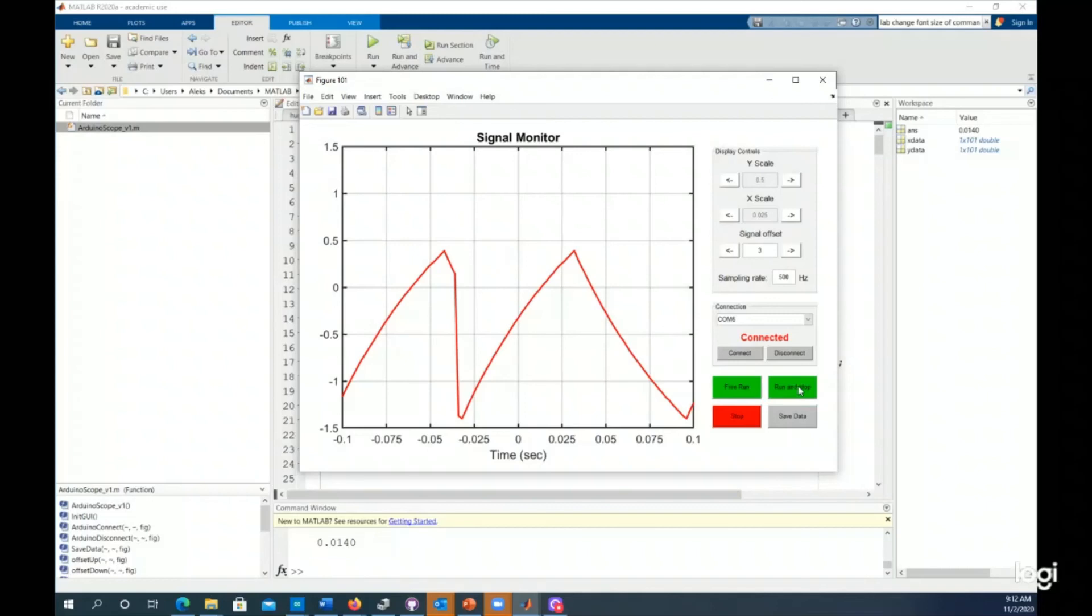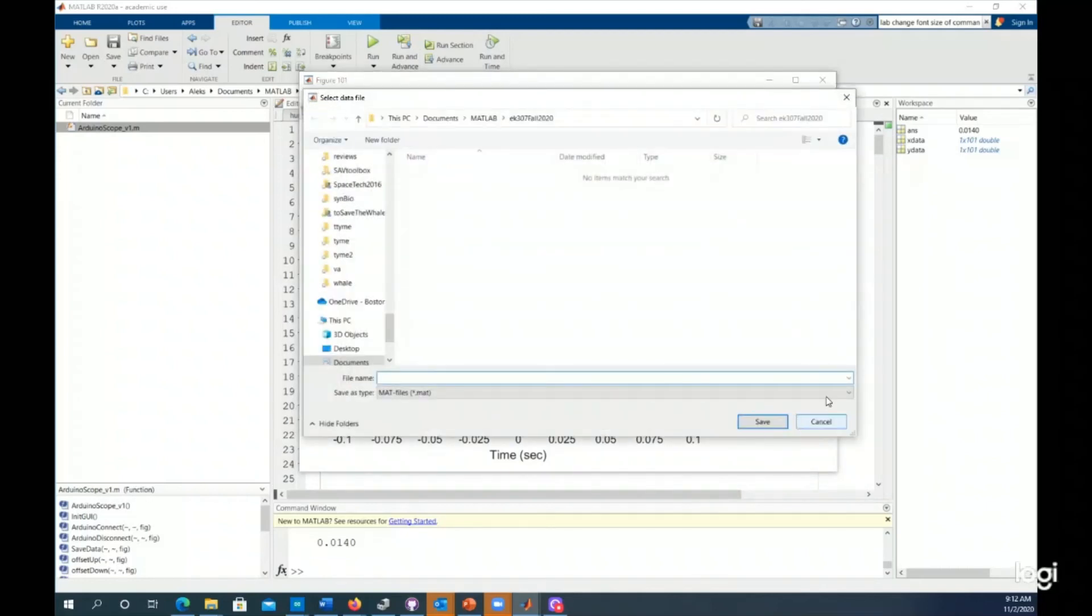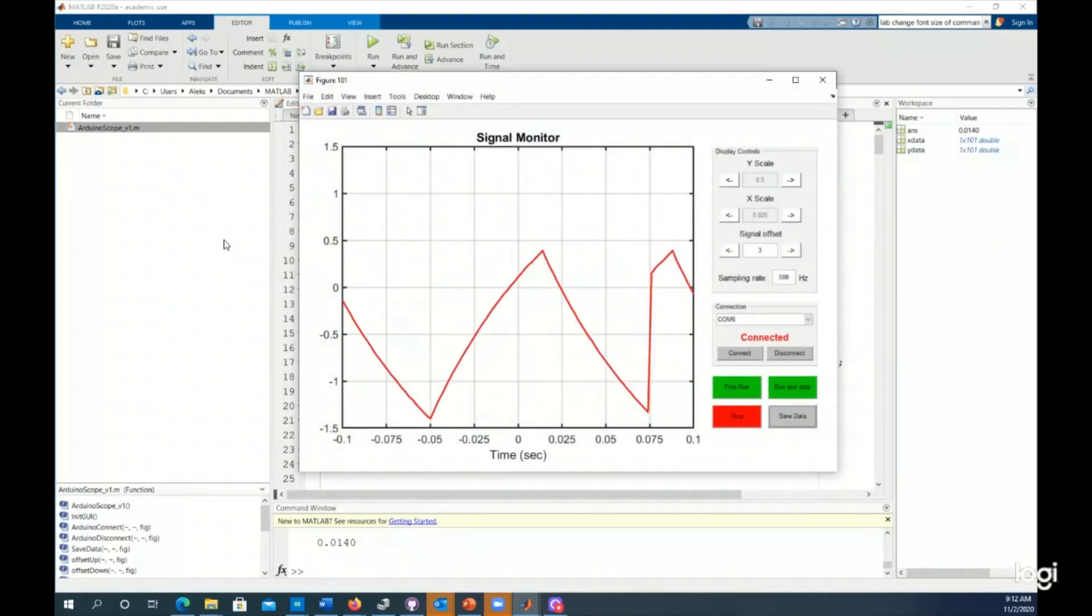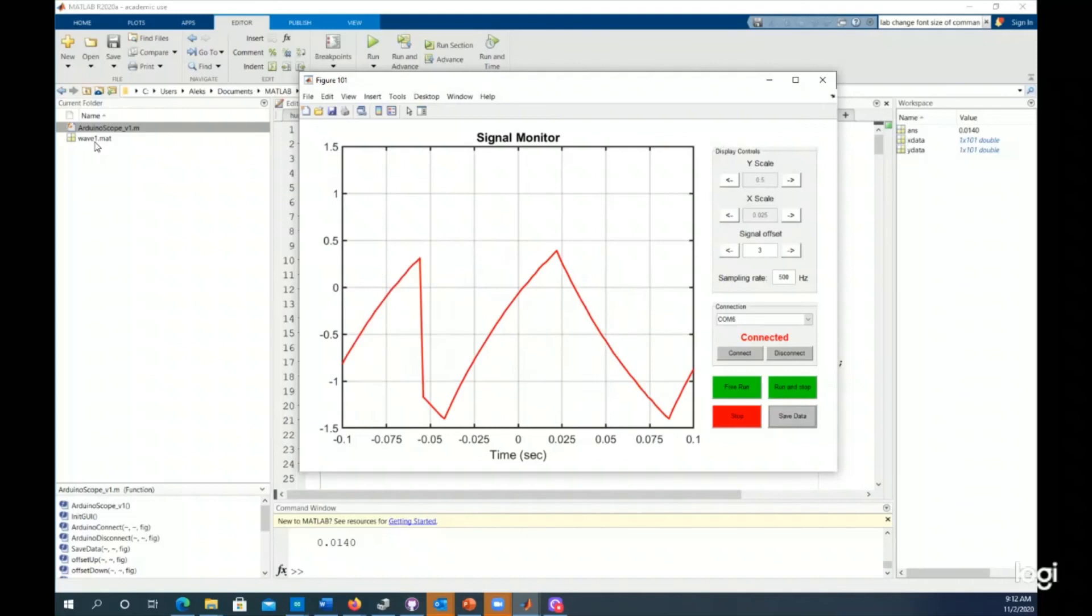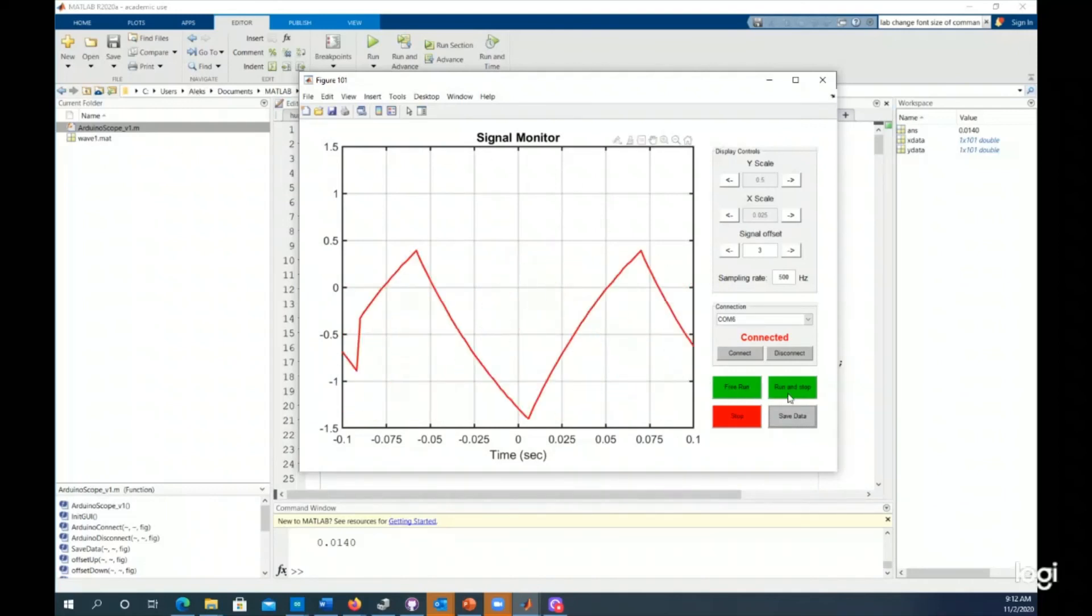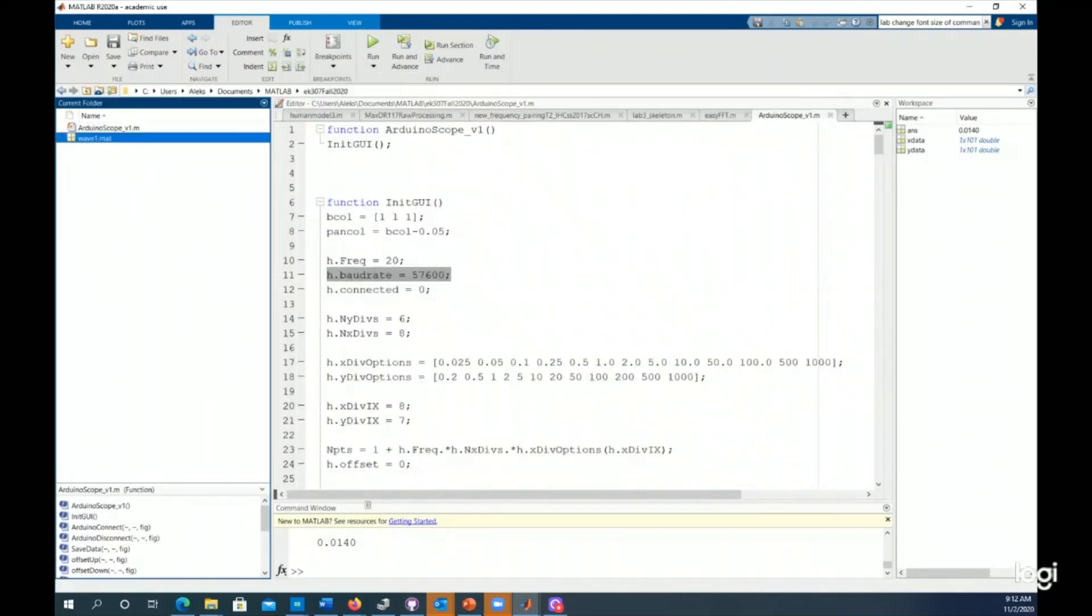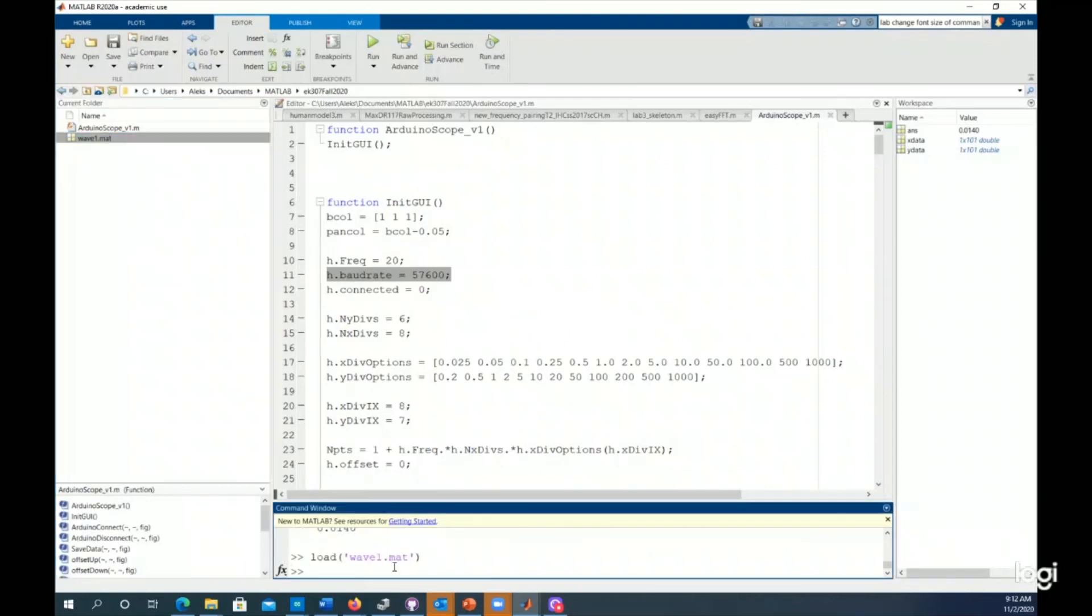Now, say I want to save that data. I could hit the data save thing. This might be some waveform, like wave one. I could save it as a mat file. And when I do that, it saves it over here in my folder that I'm working in. And I can drag that mat file, that binary data file into MATLAB. And then the variables, the x data, the time, and then the y data, the voltage appear in MATLAB.